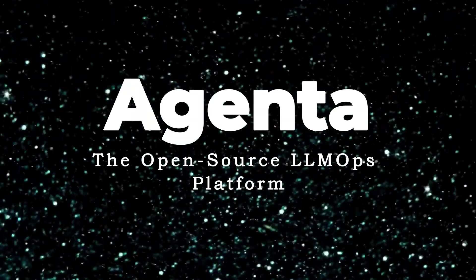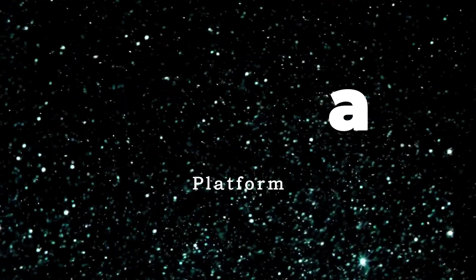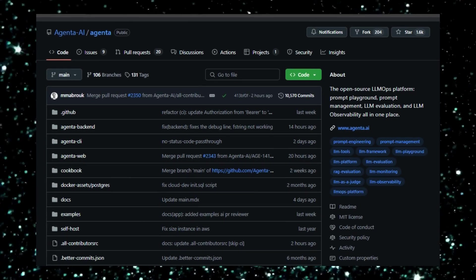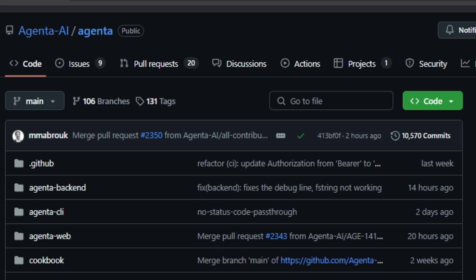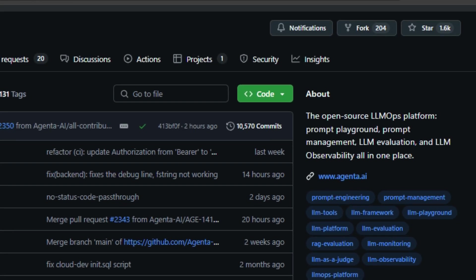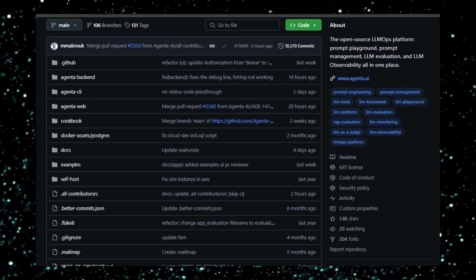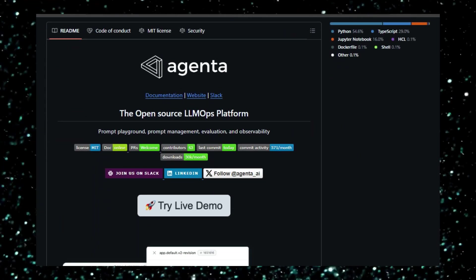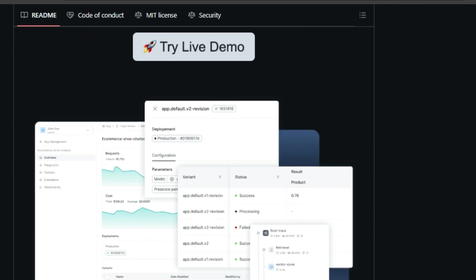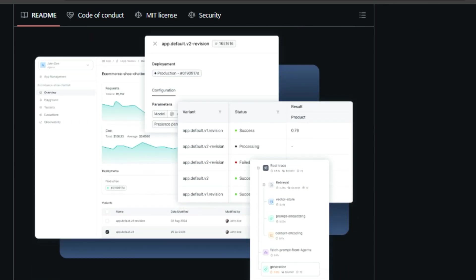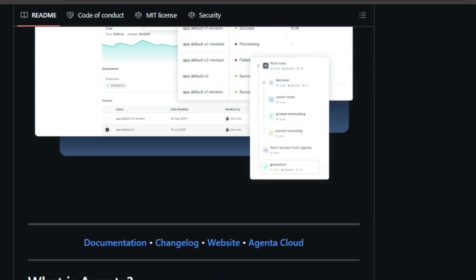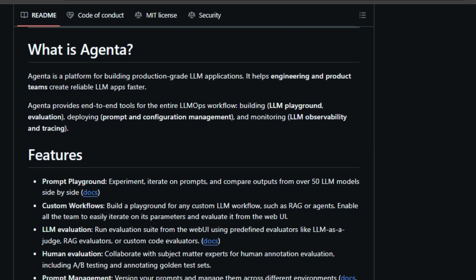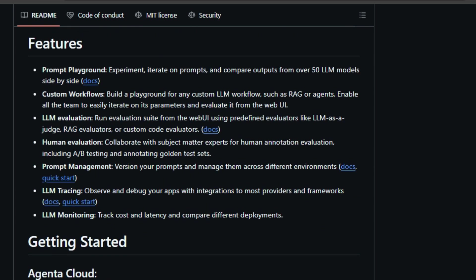Project number one: Agenda, the open-source LLM Ops platform. Agenda is an open-source platform designed for building and deploying production-ready LLM applications. What makes Agenda unique is its comprehensive suite of tools that support the entire LLM Ops workflow, from building and evaluating to deploying and monitoring. Think of Agenda as your one-stop shop for all things LLM Ops. It offers a prompt playground where you can experiment with different prompts and compare outputs from over 50 LLM models. You can even create custom workflows for tasks like RAG or Agents. Agenda doesn't stop there. It provides robust evaluation capabilities, allowing you to assess the performance of your LLMs using predefined or custom code evaluators. And if you need human feedback, Agenda has you covered with features for human annotation and A-B testing.